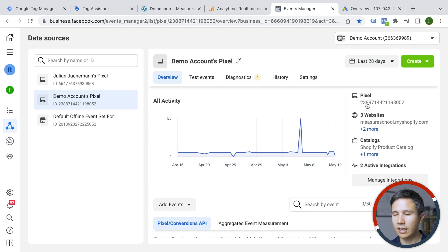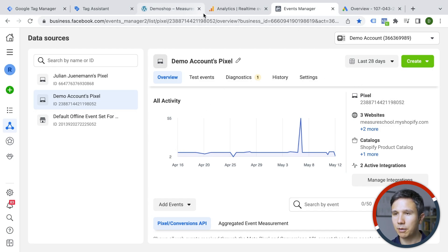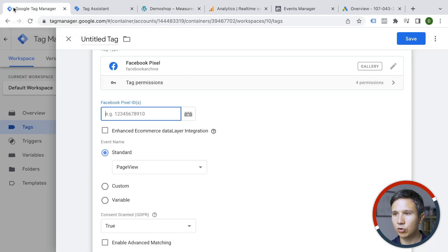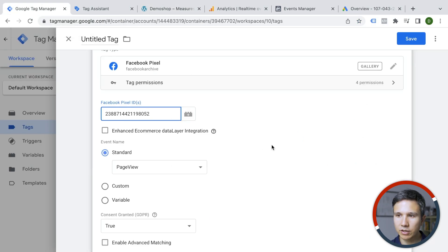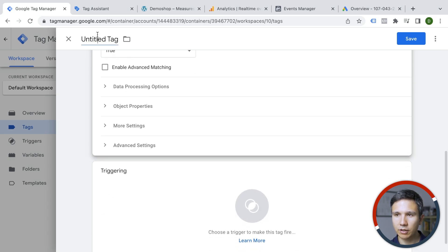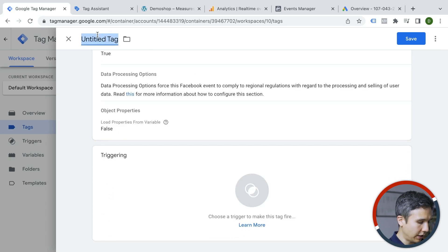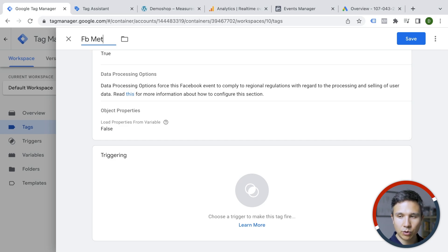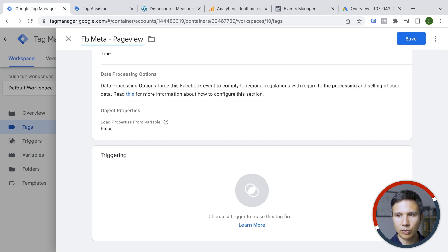So you log into your events manager if you're familiar with that one and you have the pixels that you have set up here and I have my pixel ID right here. So I'm going to copy this and put this into this field right here. We want to send over a standard page view and we'll keep all the other settings untouched.